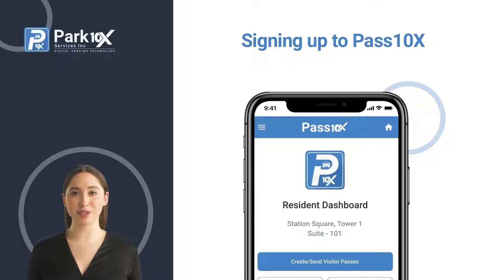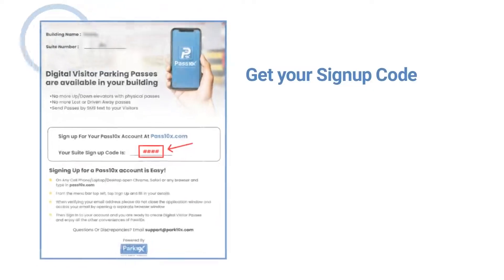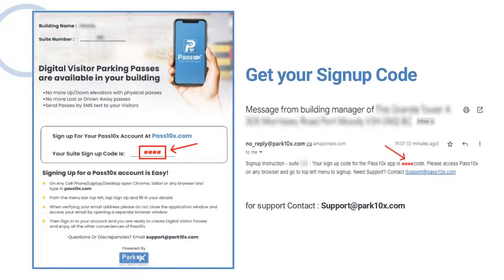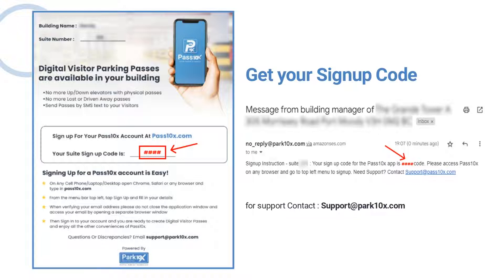In this video, we'll show you how to sign up for Pass 10x. Before we start, you should have received a sign-up code on an instruction letter, delivered to your suite, or available from your building manager or concierge. If not, you can reach out to support at Pass 10x who will assist you.